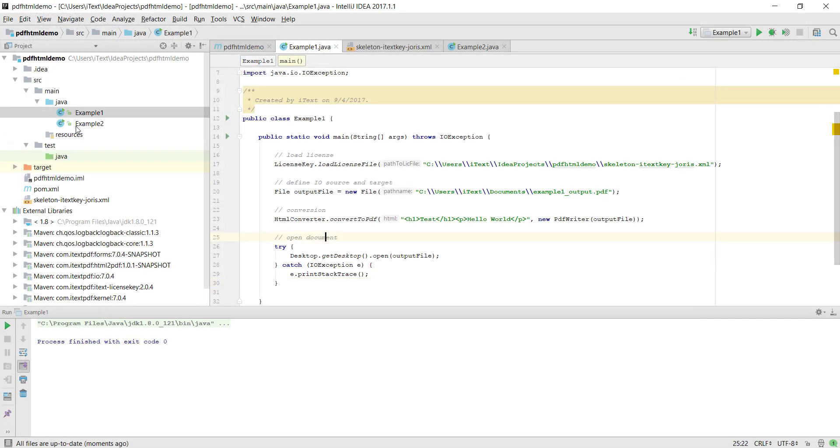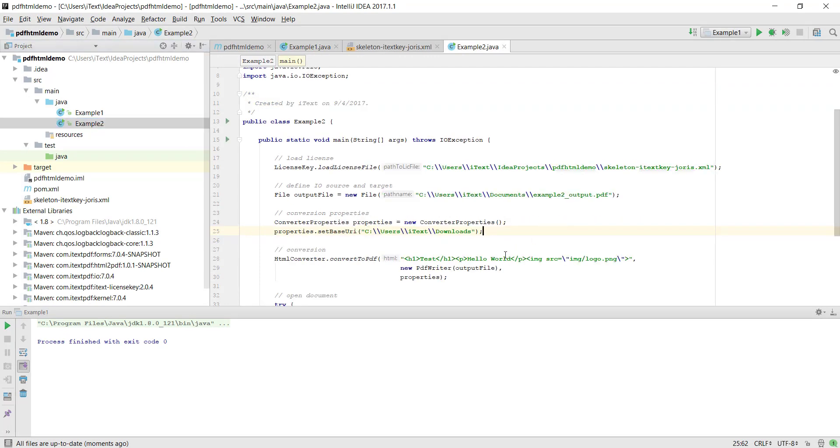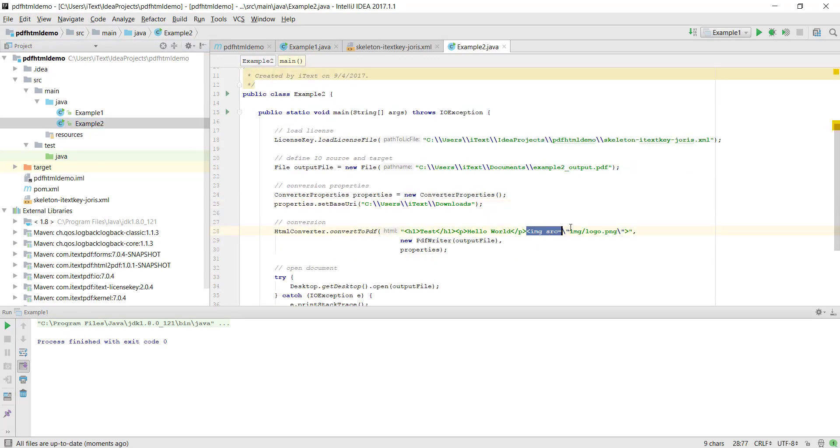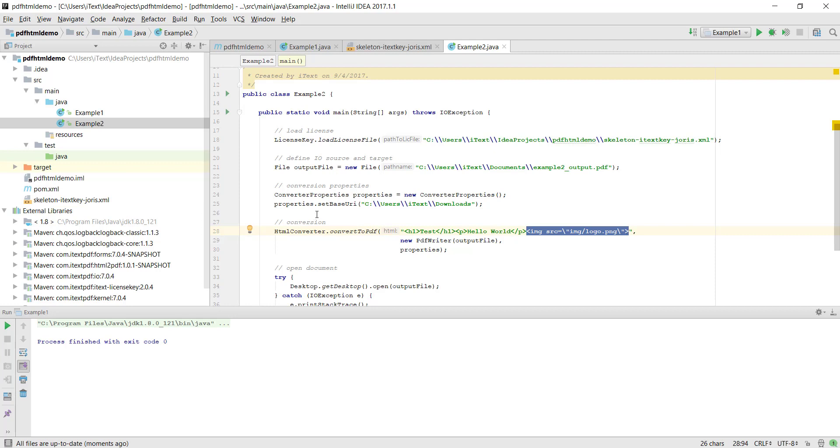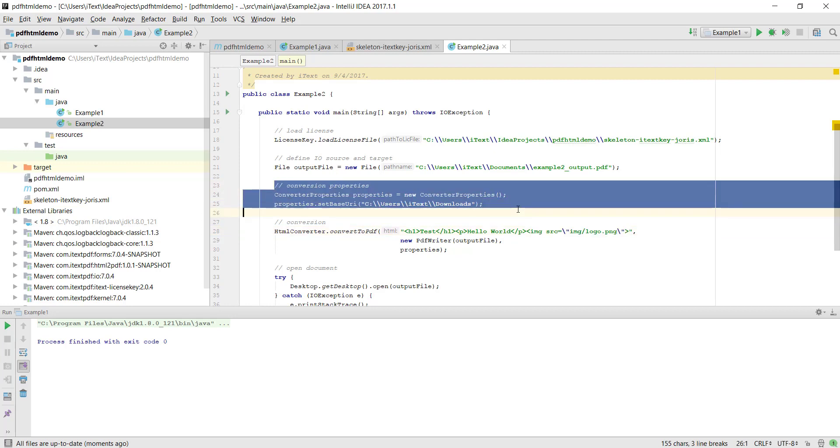Now in a second example we will add an image. As you can see I've defined this image element in the HTML string and of course itext doesn't know where it has to look for that image, so now we have to use a base URI so that itext knows where to start looking, and we set this using converter properties, so that's what you see listed here.